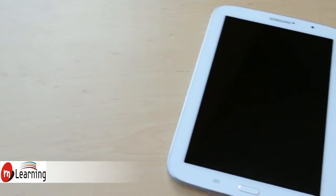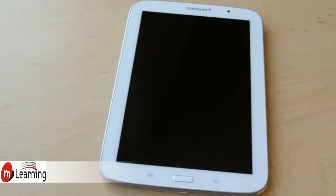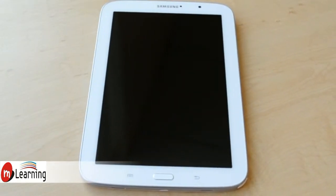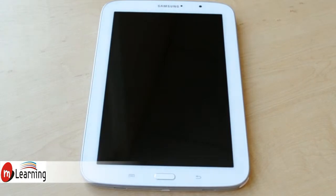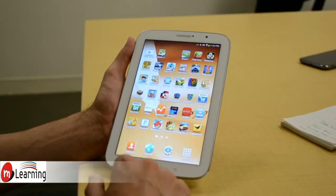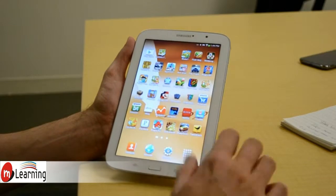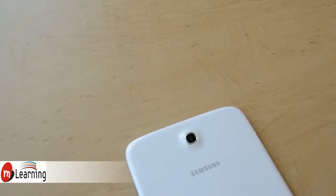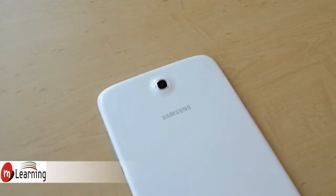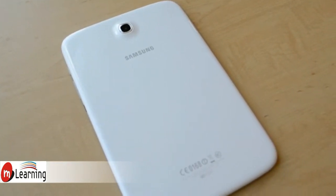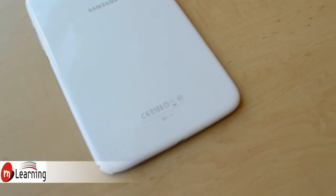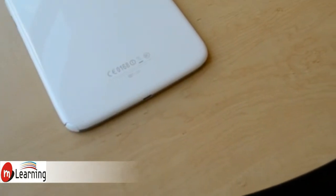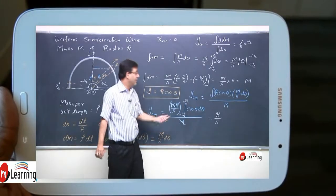So the Samsung Galaxy Note 8 has, for specs, an 8-inch display. It's 1280 by 800. It's powered by a quad-core Exynos 1.6 GHz processor, which is really top of the line at the time of its release. It has, on the back, a 5-megapixel rear camera and a 1.3-megapixel front-facing shooter, and that's pretty standard and compares to other tablets available today.